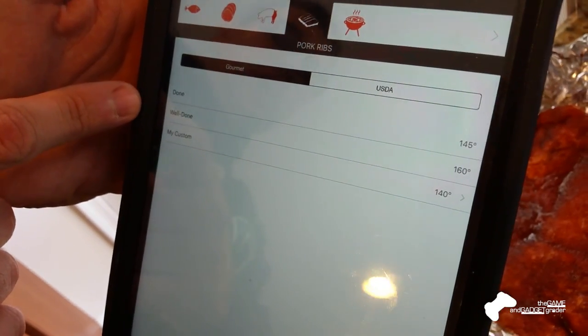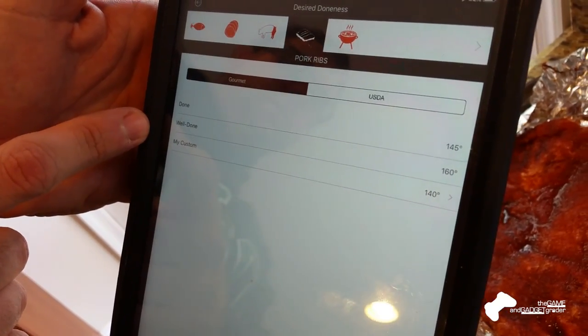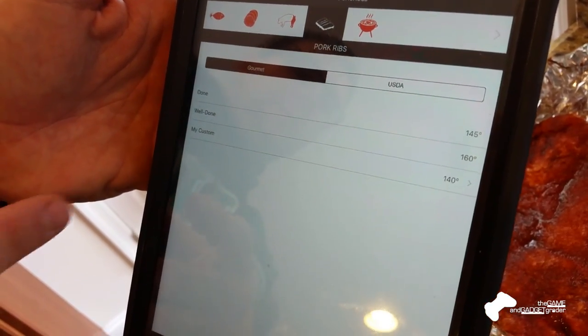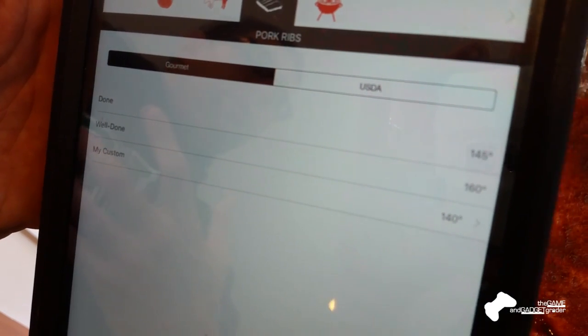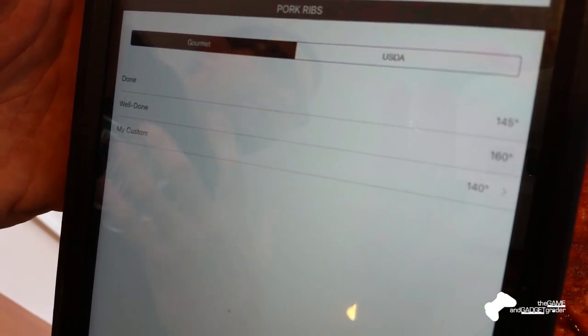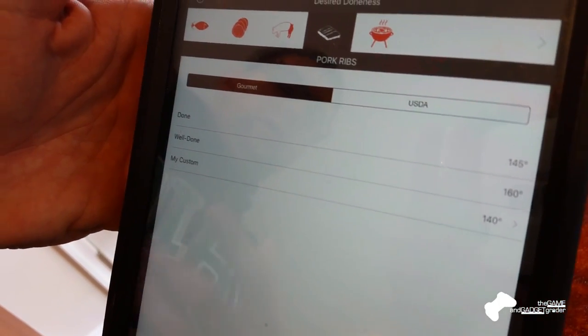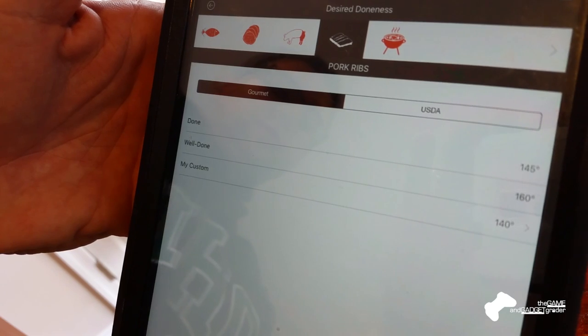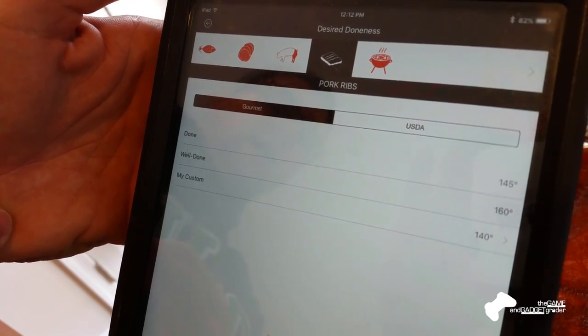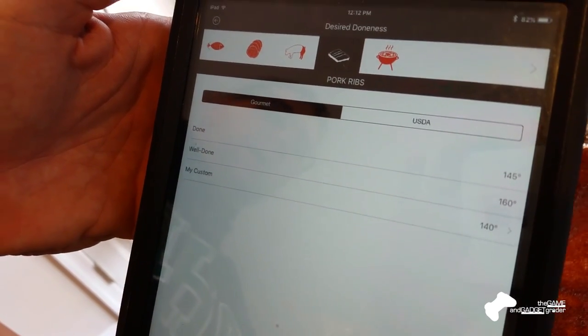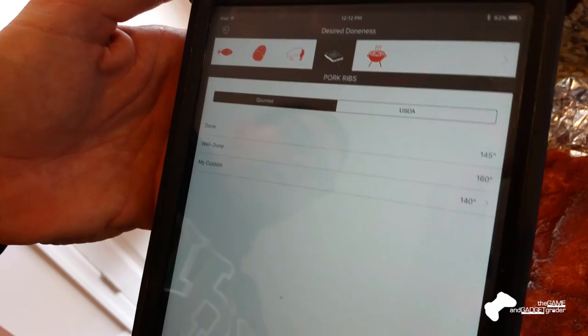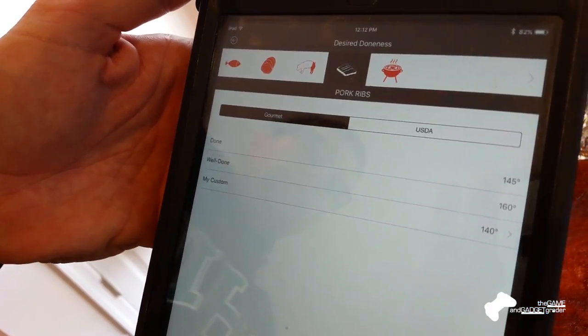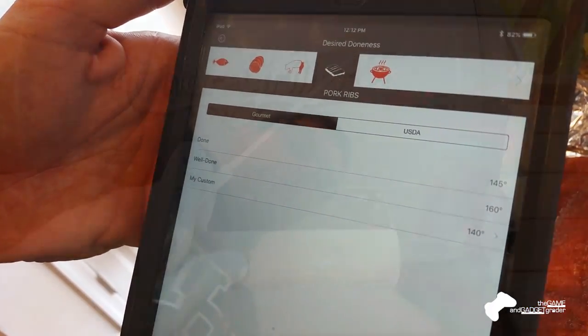It's telling me that done is 145, well done is 180. You can also customize that. You can make that whatever temperature you want based on how you're trying to cook that. All right, so we'll put those, put the one in the ribs themselves, and we'll put the other one on the smoker grate to keep an eye on the temperature of the fire itself.